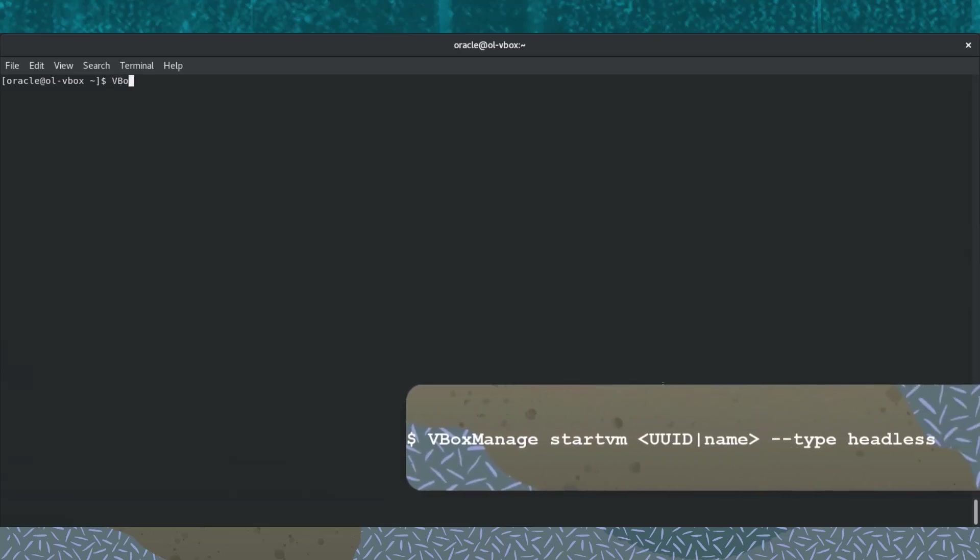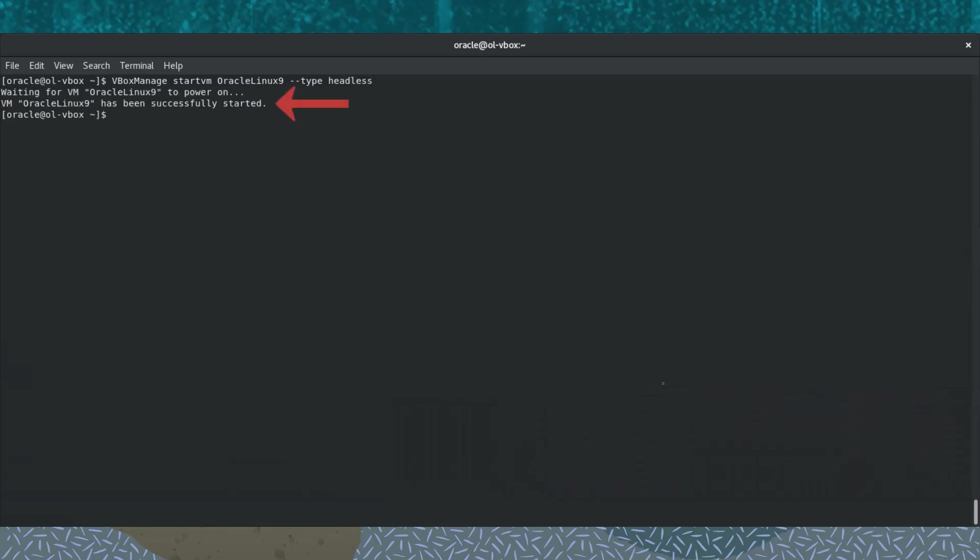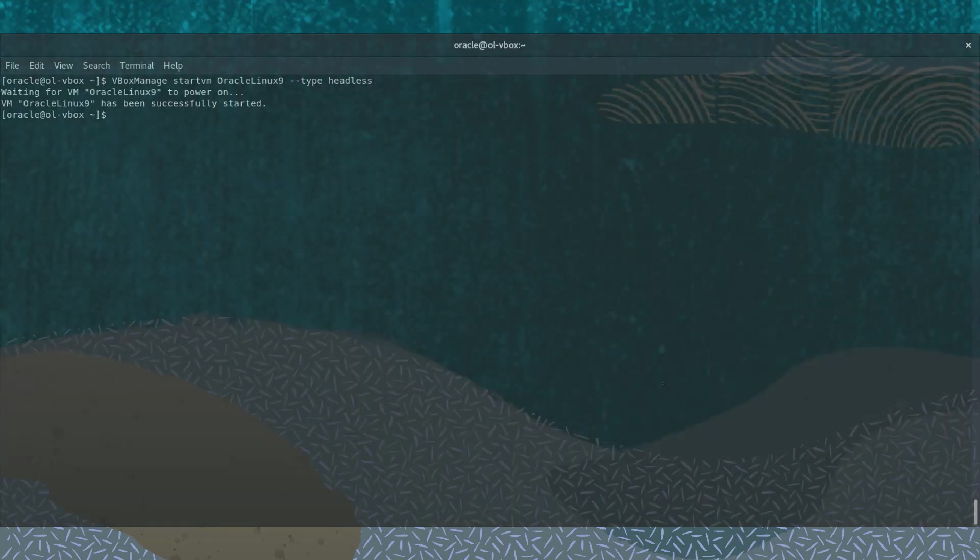There are two ways to start a headless virtual machine. First, the vbox-manage startvm command. Enter vbox-manage followed by the startvm subcommand, then the name or UUID of the virtual machine, followed by the type option headless. The output shows that the virtual machine has successfully started. Normally, vbox-manage startvm is preferred since it runs the virtual machine directly as a background process.